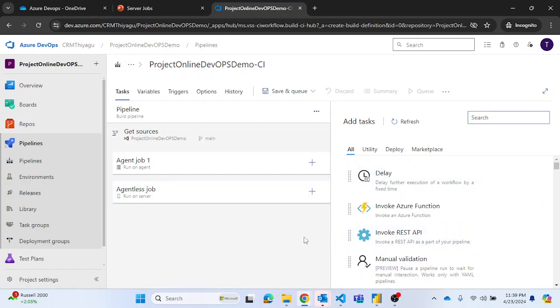You do not need an agent. So these are the situations where server jobs might be very much handy.